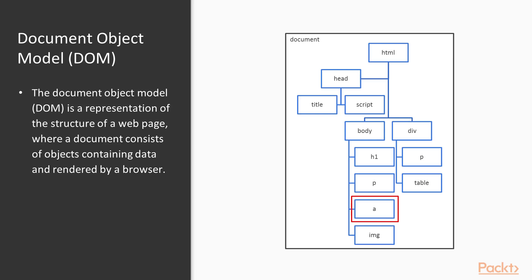No two webpages are the same, and often in web scraping, scripts have to be written for specific webpages. So a look at the DOM of webpages of interest is the first step in a web scraping project.